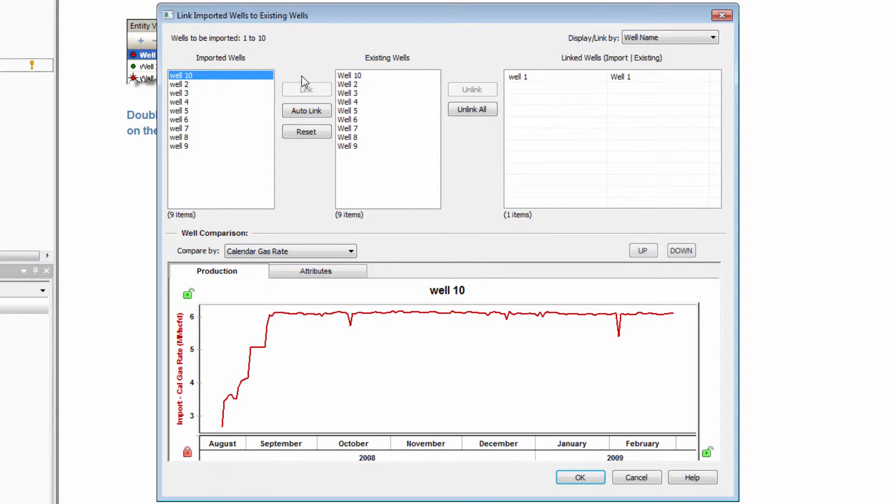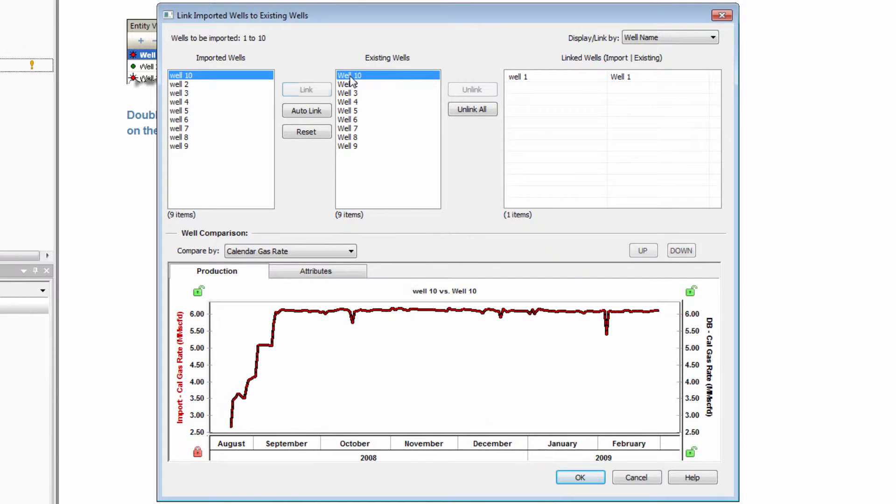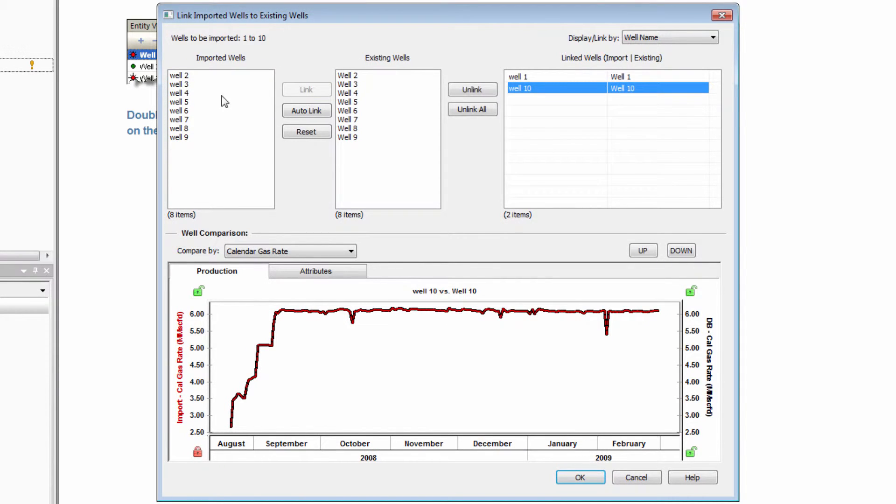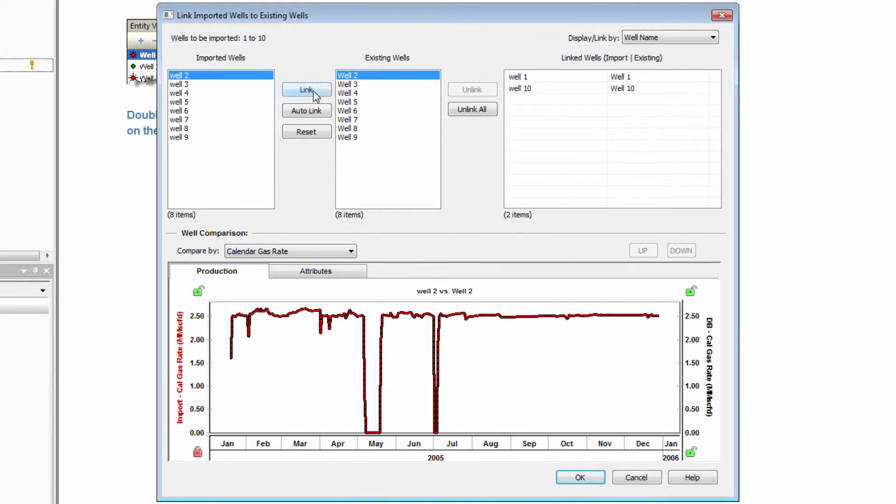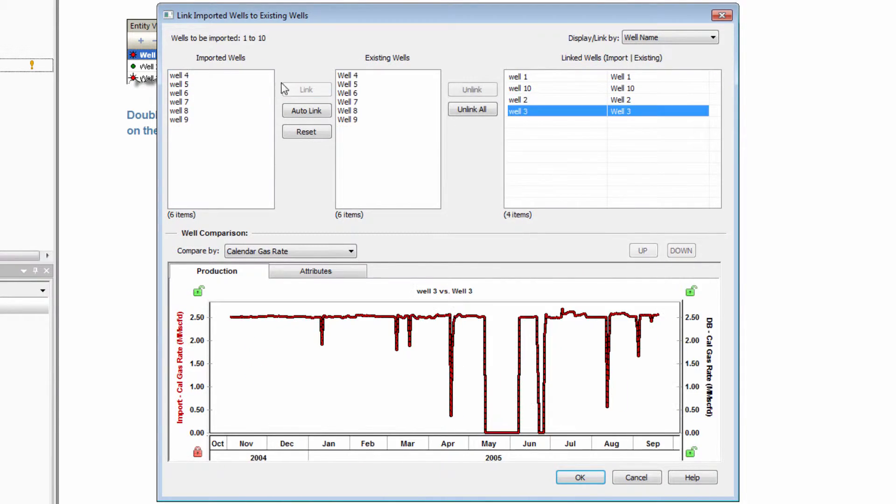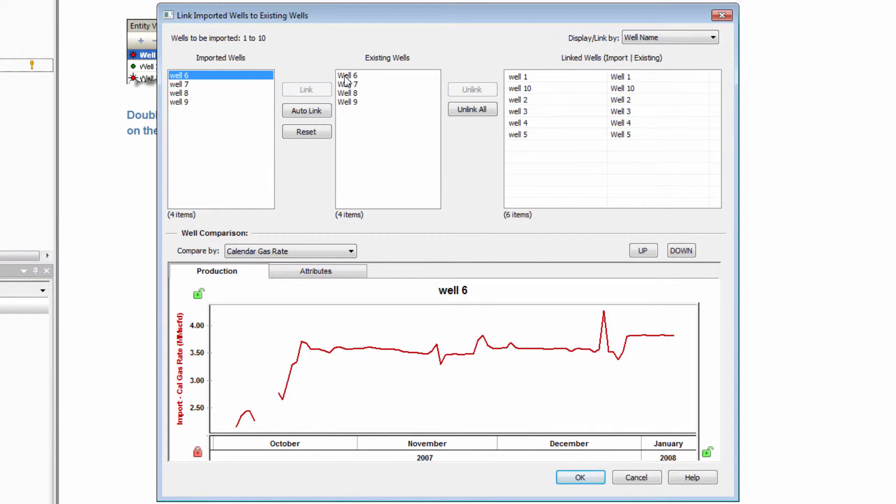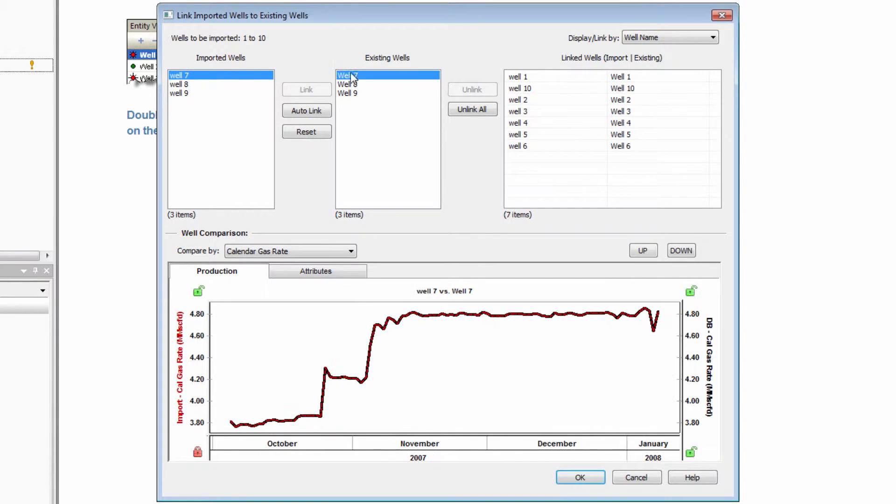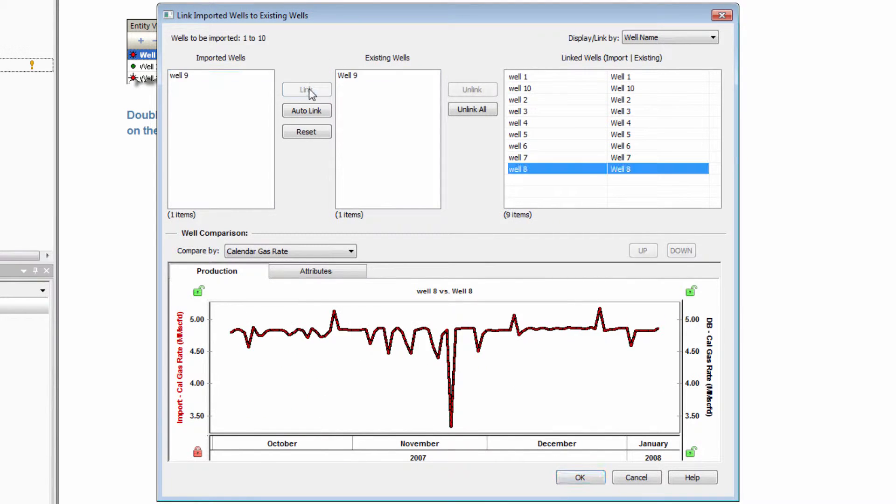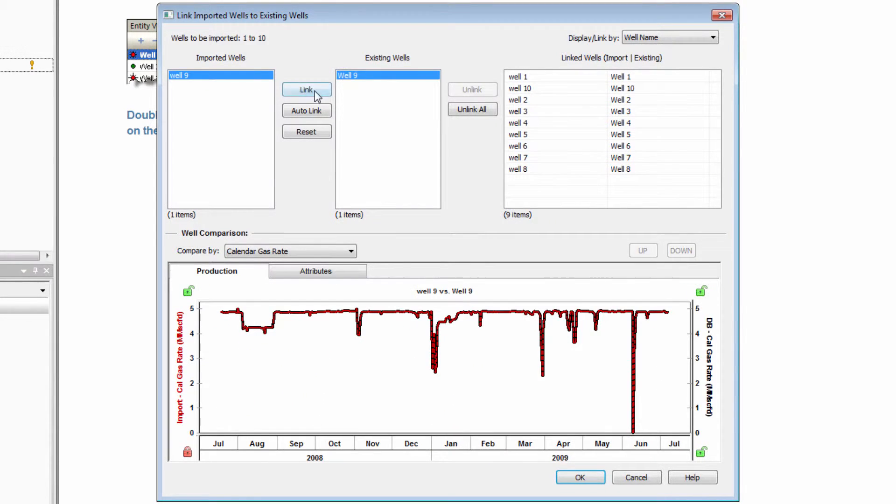By linking or mapping well entities, the incoming data will be populated into the existing well, instead of creating a new, unique entity. After linking the remaining wells, selecting OK will finish the import.